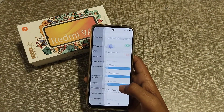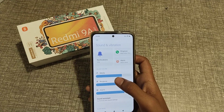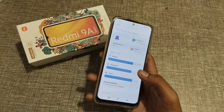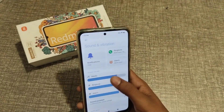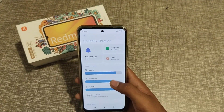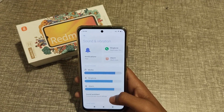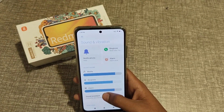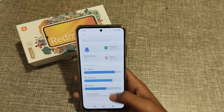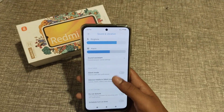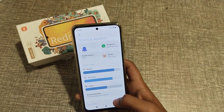First of all, open your settings. Click on vibration, then click adjust volume — like media, ringtone, and alarm. I think you have understood how to adjust volume in the Xiaomi phone.